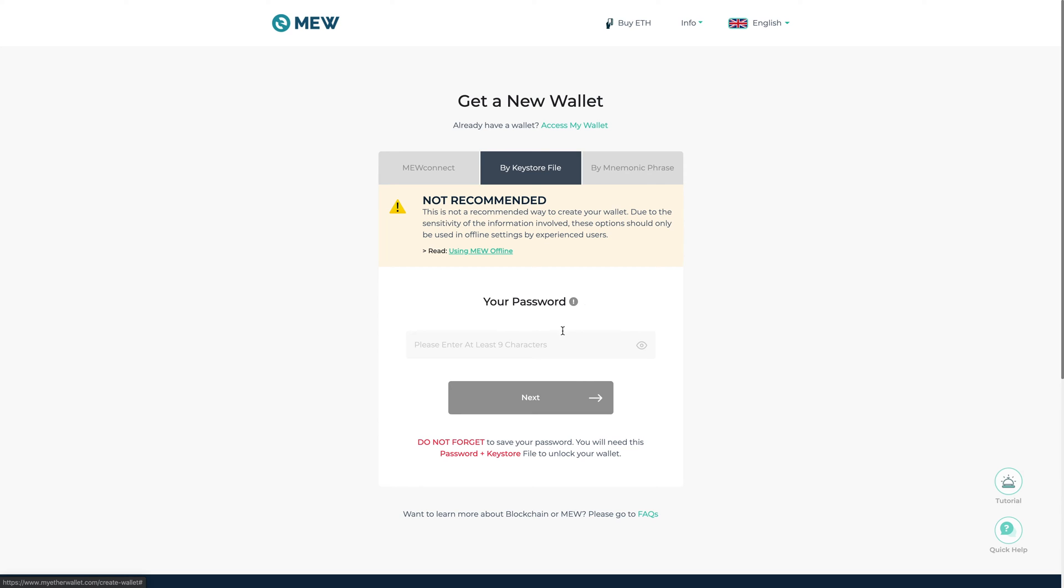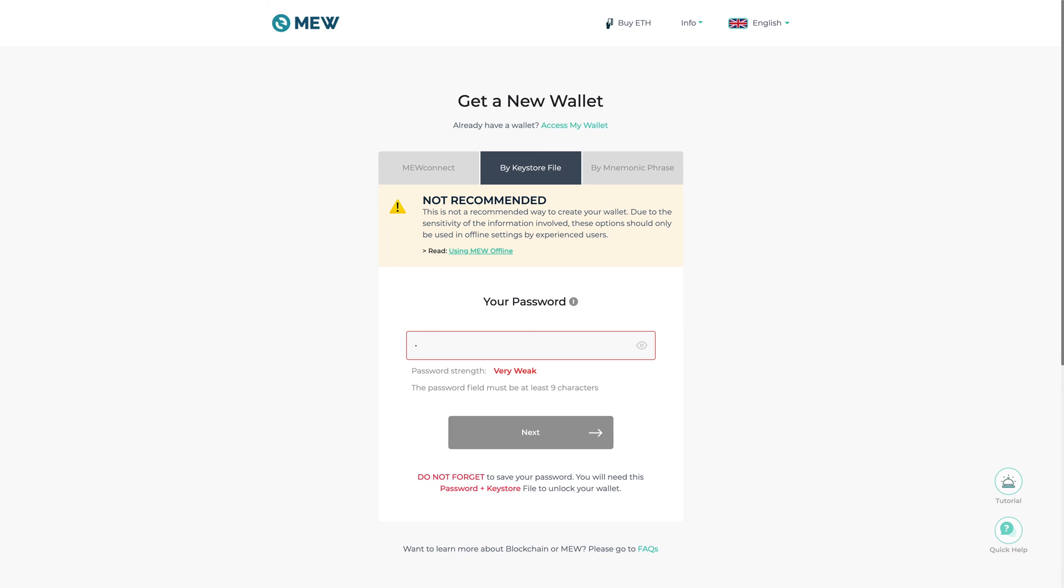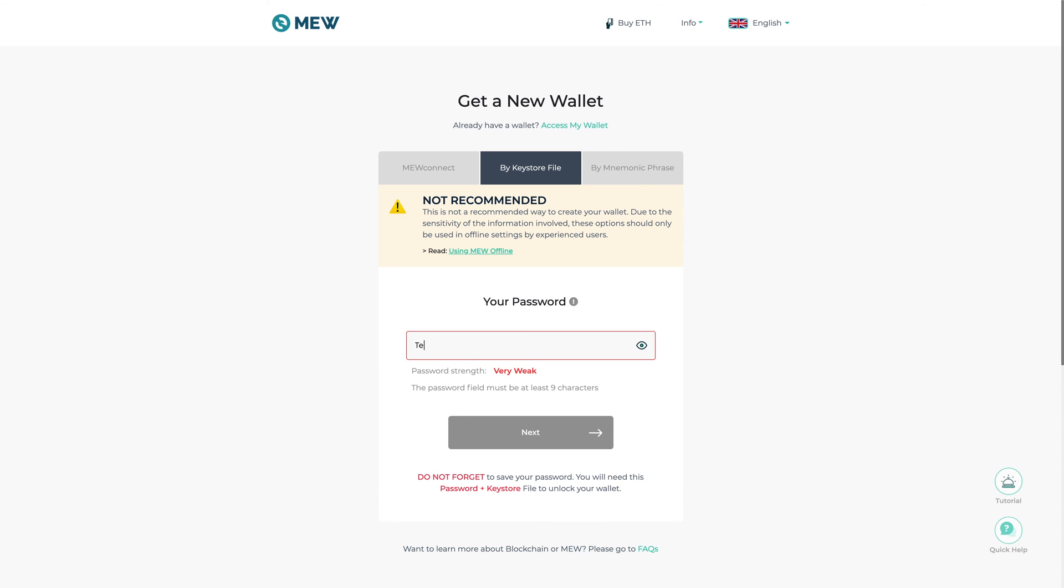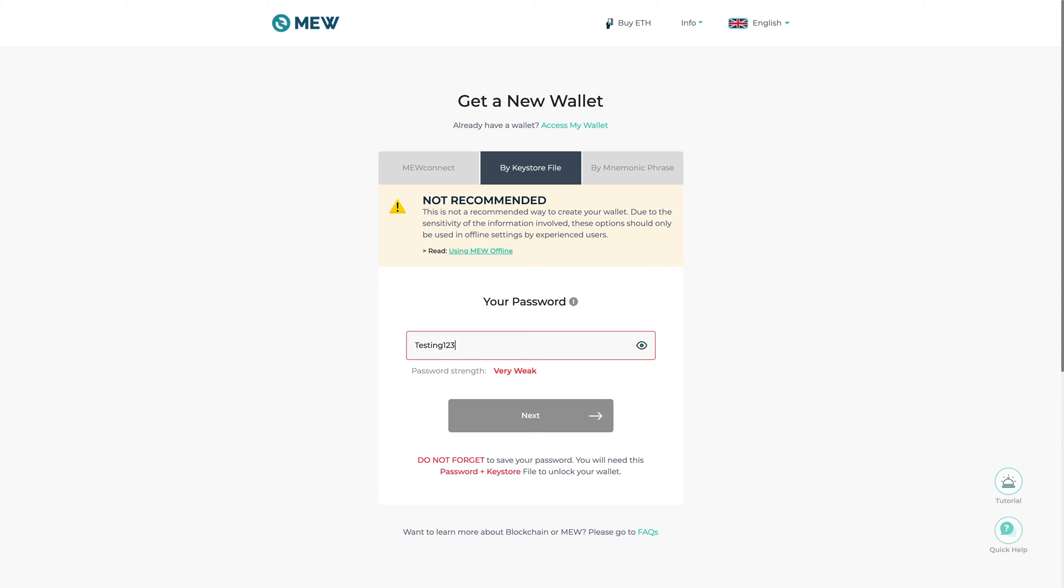All right so what you can do is you can put in a password here. I'm just going to do testing one two three four five. It says it's good, I'm going to click next.